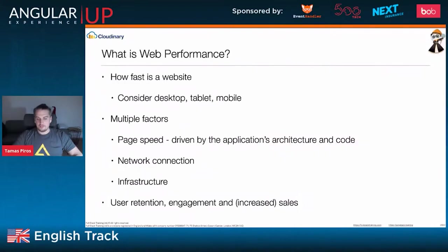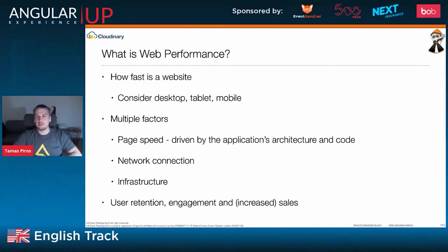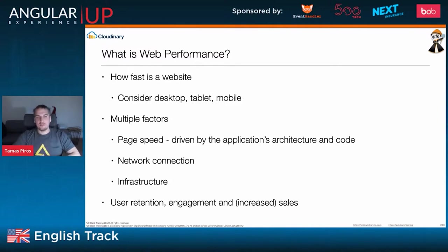I have a couple of slides — about 10 to 12 — to talk about the very basics of web performance and why it's really important, and then we're going to jump into my code editor. We're going to take a look at code and see how the two applications I've created perform.